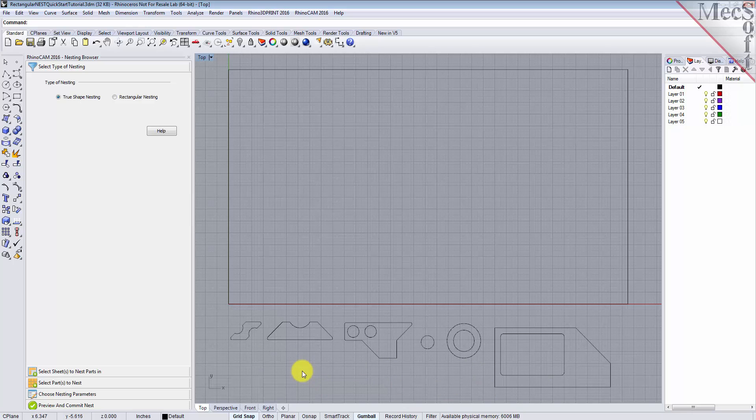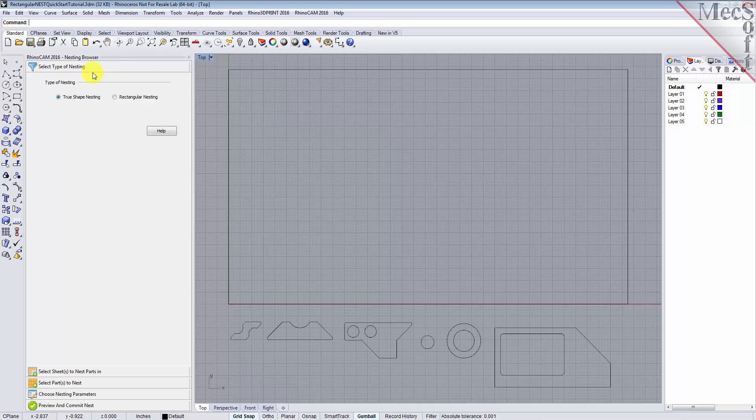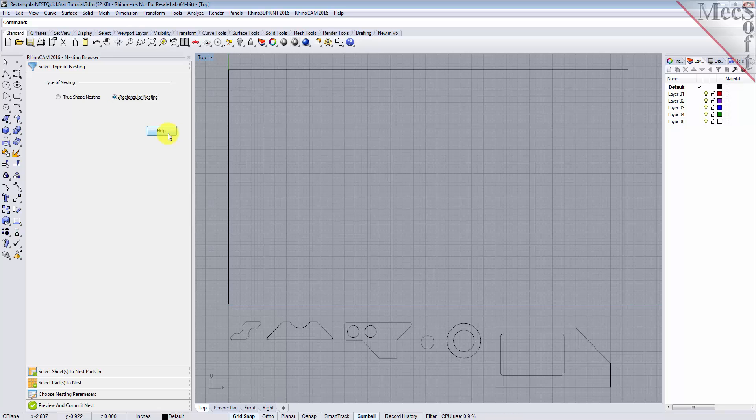Now, from the nesting browser, choose the Select Type of Nesting tab. In this guide, we will be demonstrating rectangular nesting, so we will select that option. You will notice a Help button located on each tab of the nesting browser. Selecting it will display documentation for each option on the active tab.